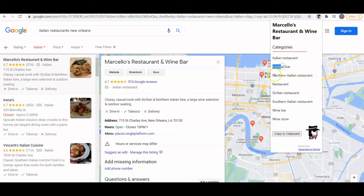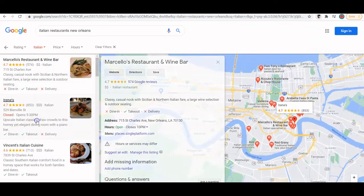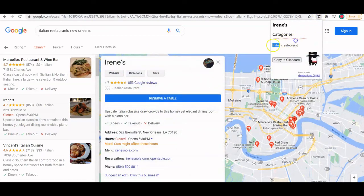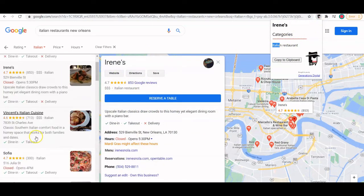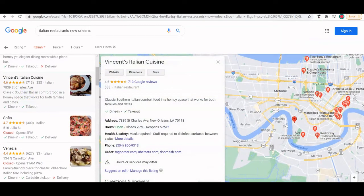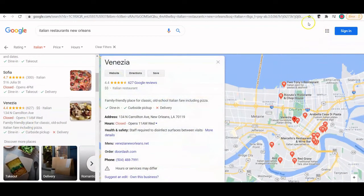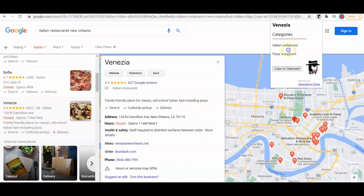They're using Italian restaurant, but are they also using cocktail bar, northern Italian restaurant, or just restaurant, or Sicilian restaurant? These are all ones your client may not be using. Let's go to this one as well — Italian restaurant, restaurant. And one more: Italian pizza restaurant — there's another interesting one that they may not be doing.